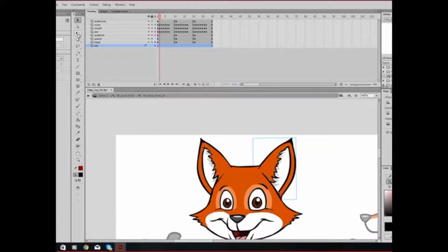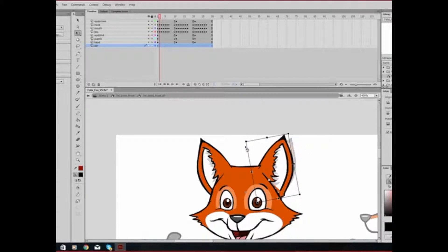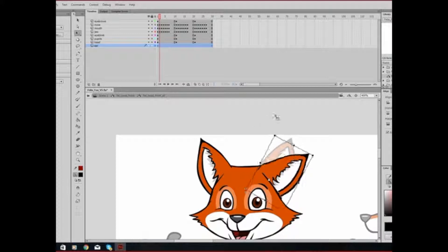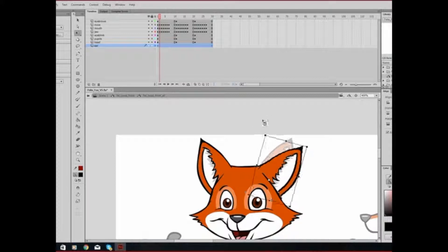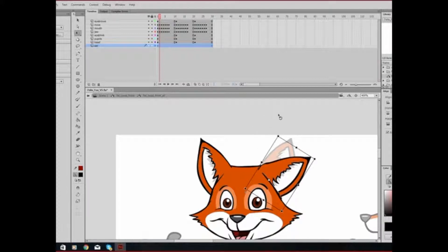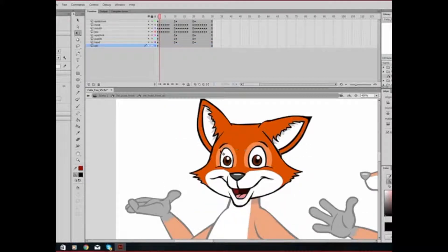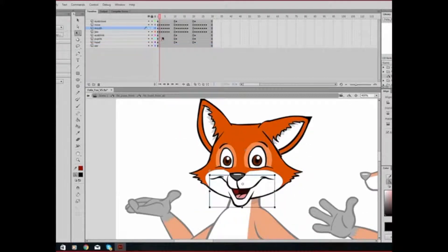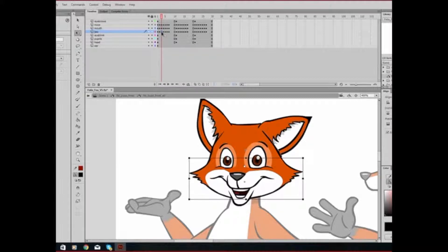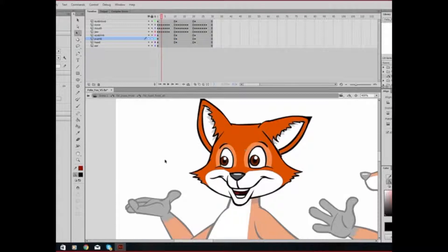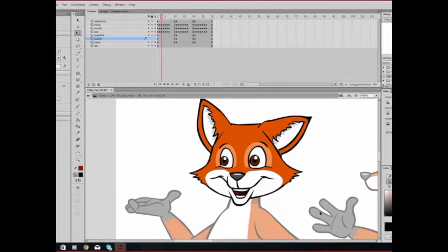Now if I take my transform tool, I can turn his ear just like so. And that is how you edit an image inside of a symbol.